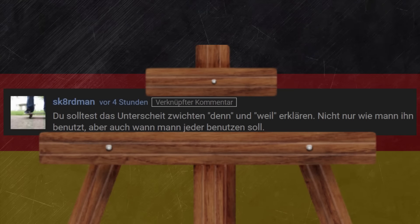Hallo zusammen, I'm your vlog Dave. My viewer — Scaredman? I don't know how to pronounce that name, to be honest. However, he asked me to explain the difference between the two words 'denn' and 'weil' and when to use which one. So let's find out.